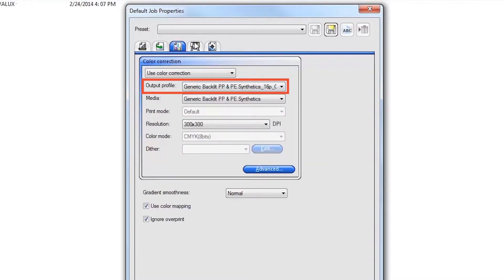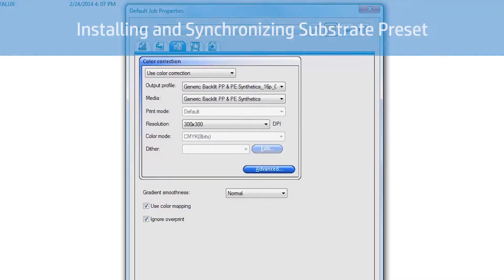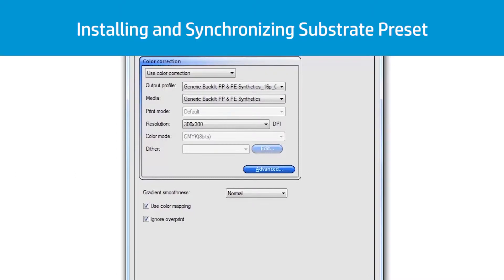This automatically sets the matching substrate selection and all HP Latex print mode settings. If you do not see your desired output profile in the list, you can easily find and install additional substrate profiles from the Printer Options tab. See the video 'Installing and Synchronizing Substrate Presets' for detailed instructions.